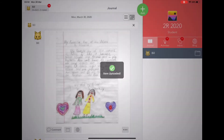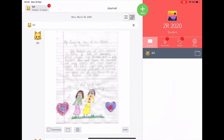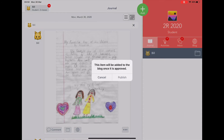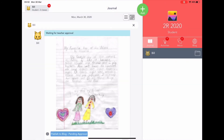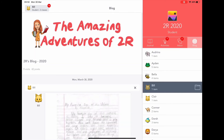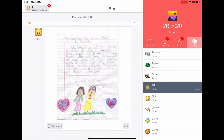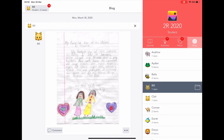From there, the student can press the small blog button at the bottom and then publish. The document will be waiting for teacher approval, but once approved, the student will be able to view their document as well as other students' work.